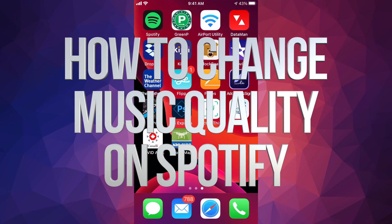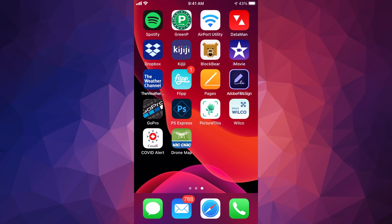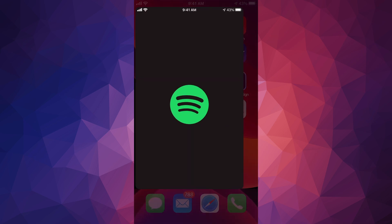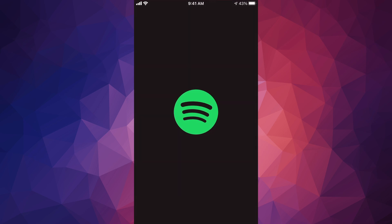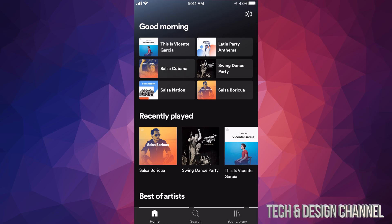Hey guys, on today's video we're going to go over your sound quality right here on Spotify. So let's just launch Spotify and we're going to switch that up because most likely you're not getting the best that you can right now.